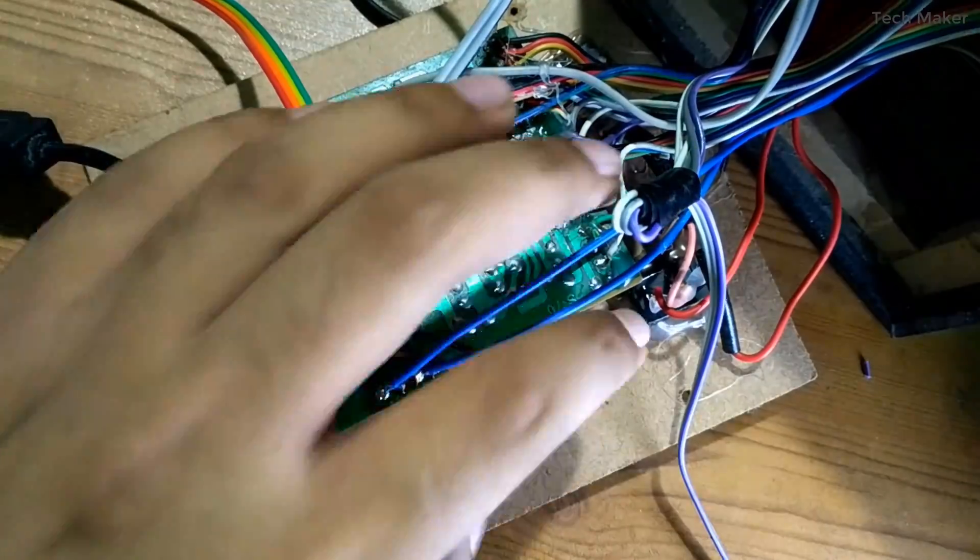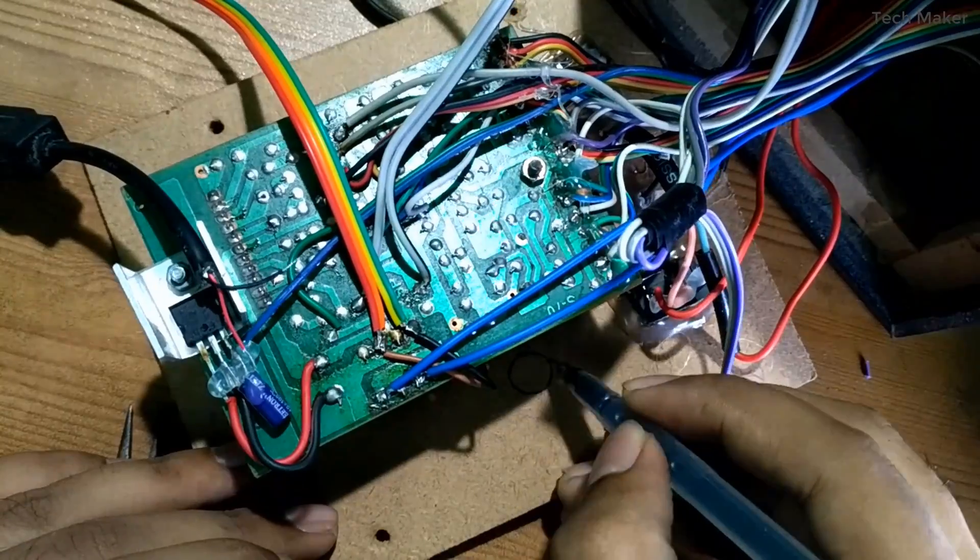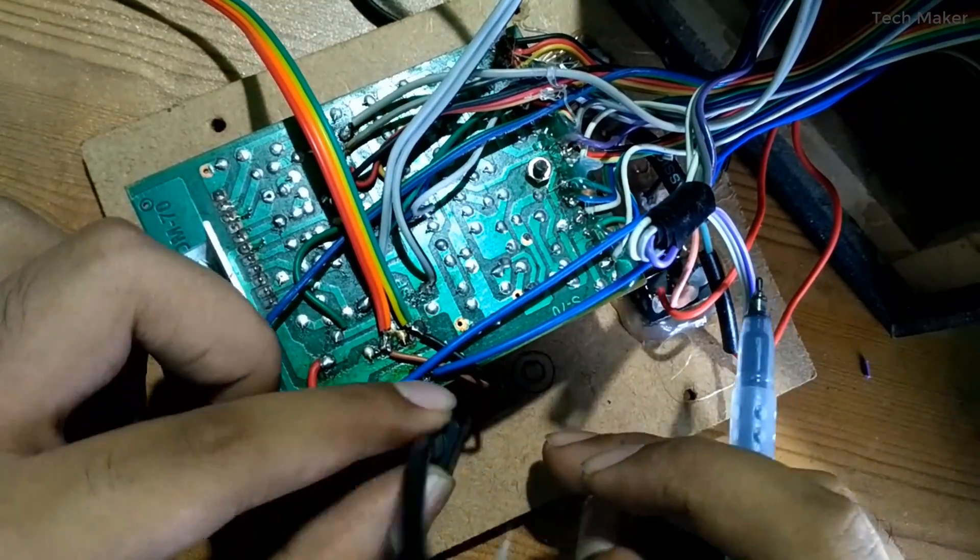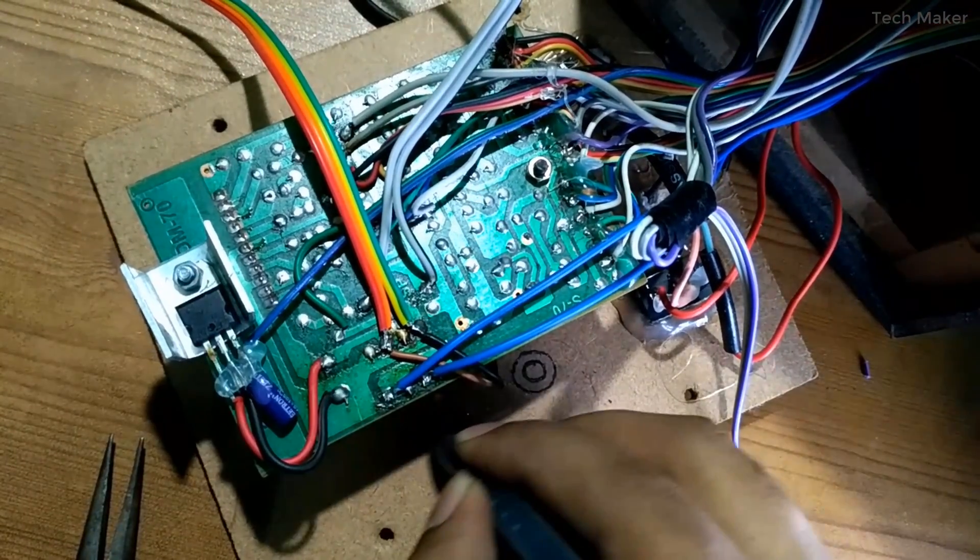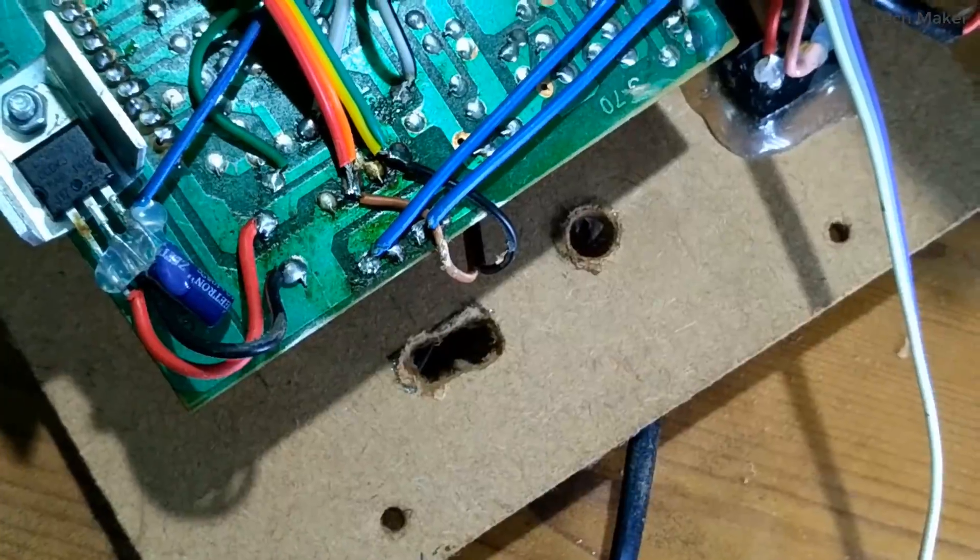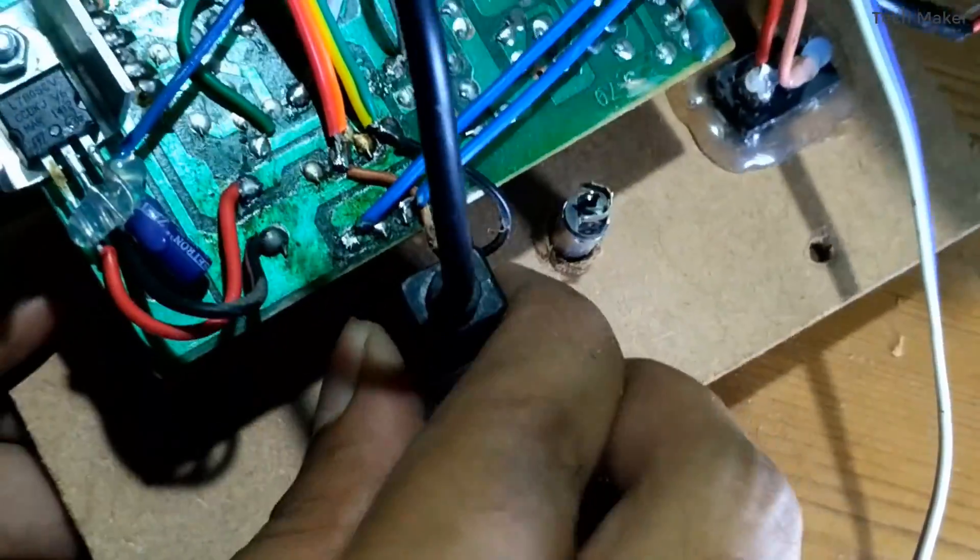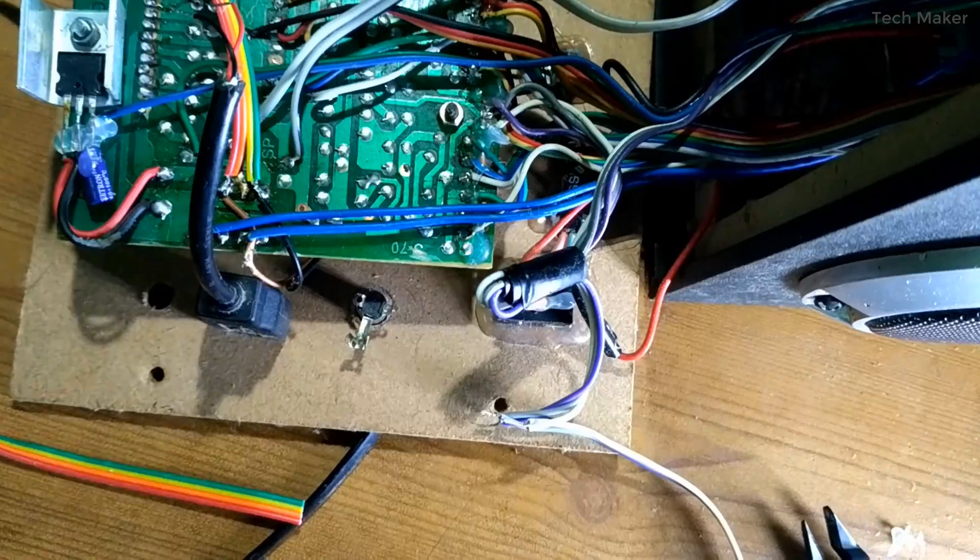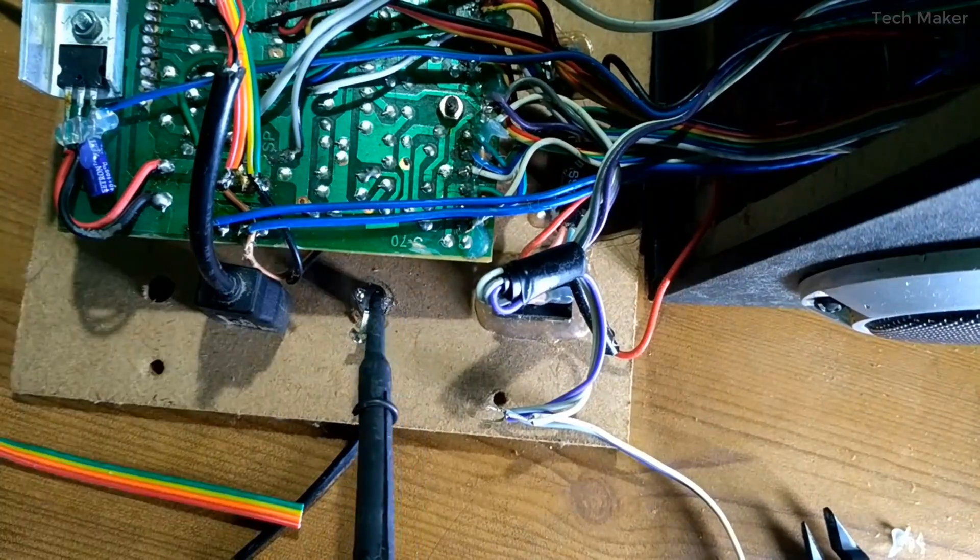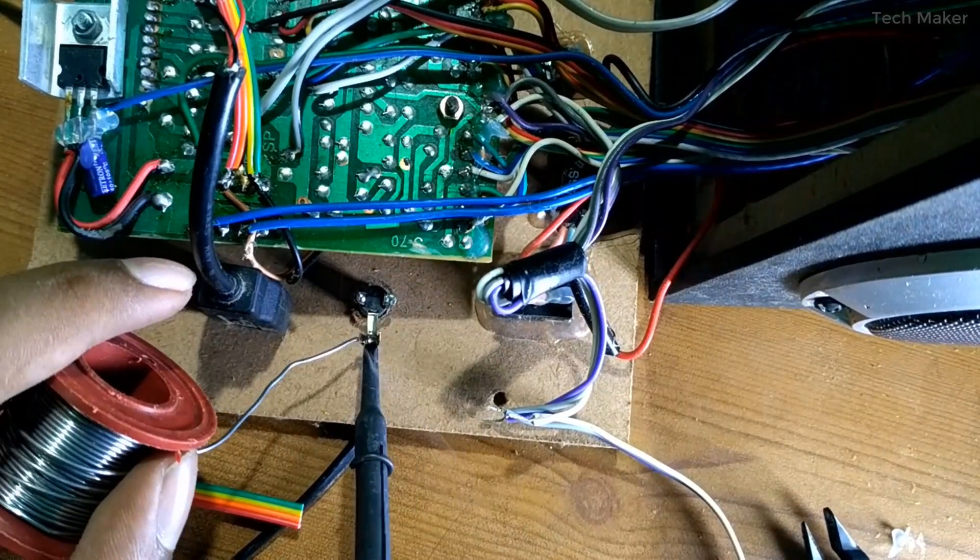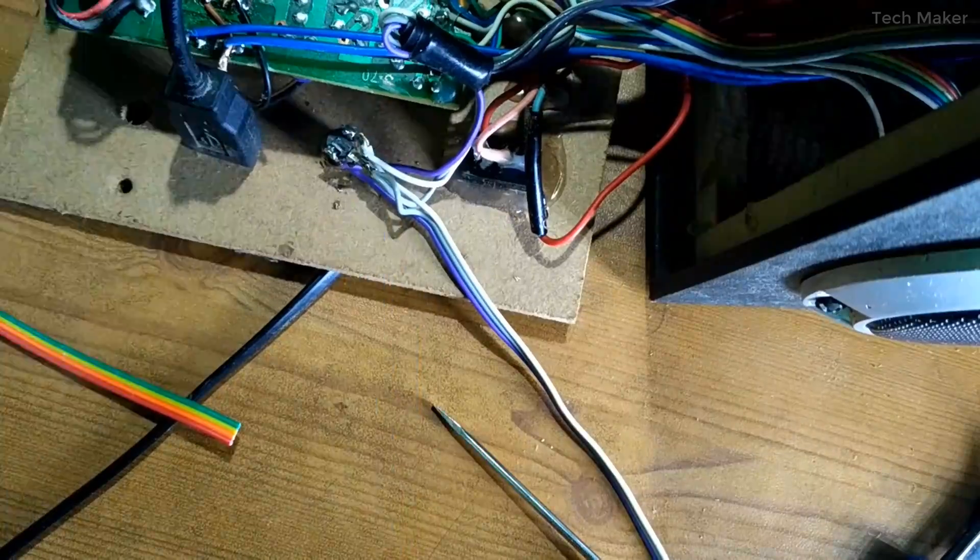Now I am marking the holes for the 3.5mm audio jack and the USB power. Now I am soldering this headphone jack and the USB power supply. This is how it looks after soldering.